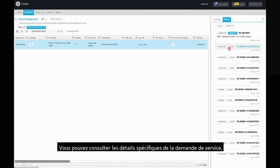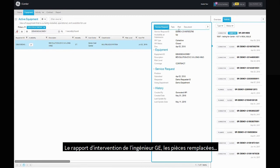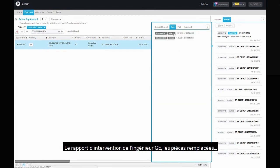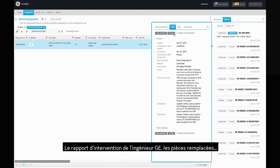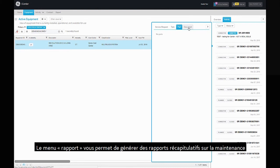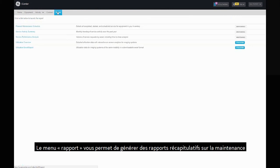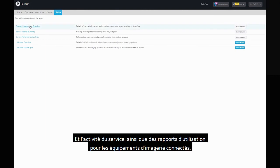You can view specific service request details, technical debrief by GE Field Service Engineer, parts changed as well as attached documents. The report menu allows you to launch summary reports about maintenance and service activity as well as utilization reports for connected imaging equipment.